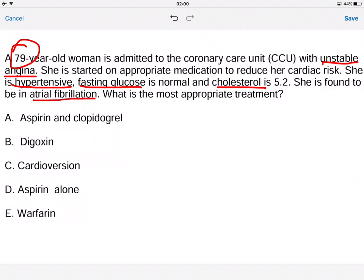The answer options are: aspirin and clopidogrel, digoxin, cardioversion, aspirin alone, and warfarin.